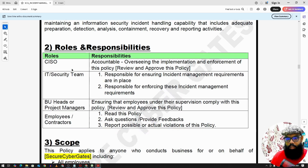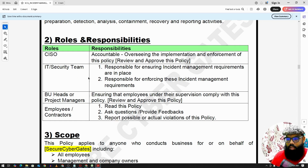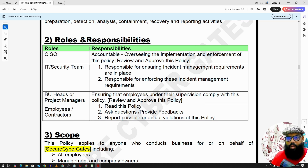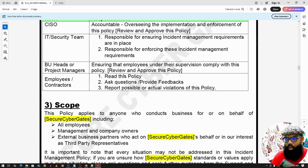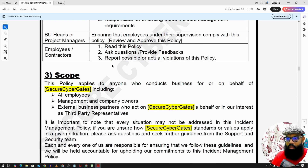For roles and responsibilities, the CISO will be accountable and will oversee the implementation and enforcement of this policy. The IT security team will be responsible for ensuring and enforcing incident management requirements. Project managers or BU heads ensure that employees under their supervision follow this policy, and this also applies to employees and contractors.